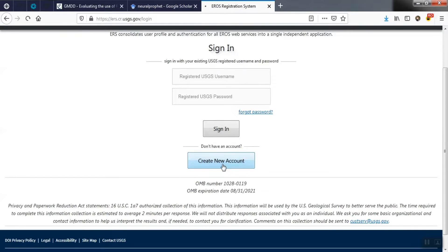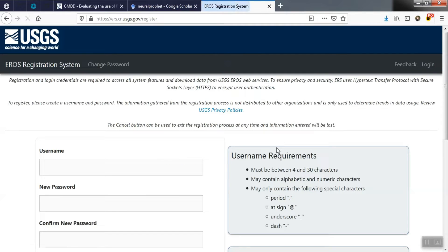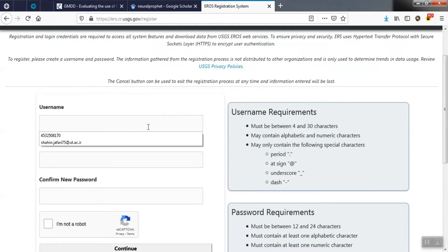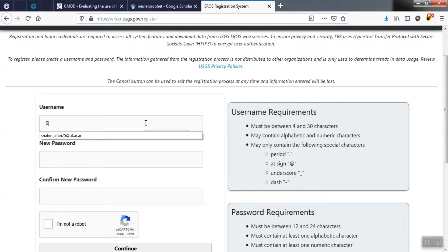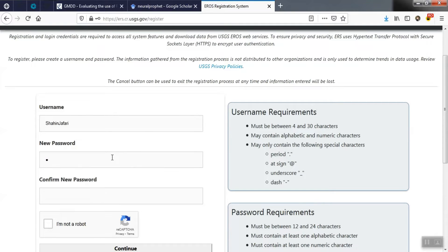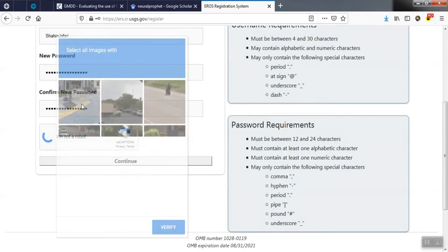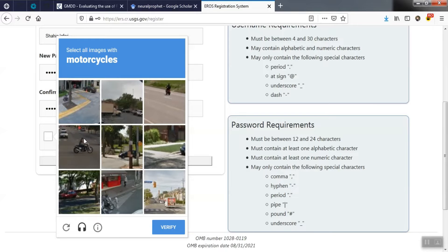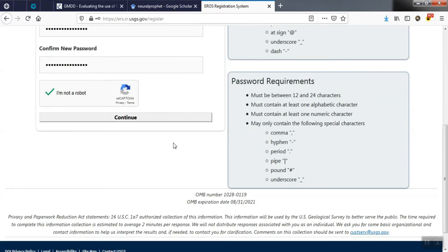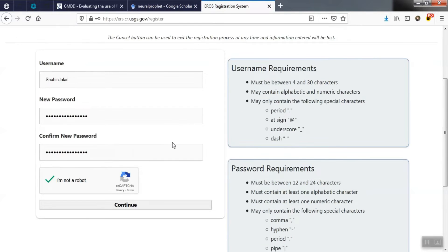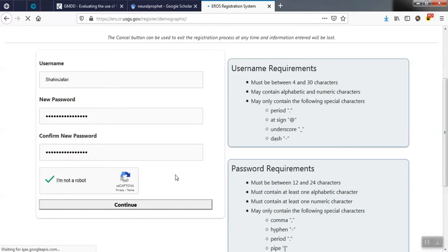We enter the section of creating a new account. We assign a username and a password, then we complete the required items.